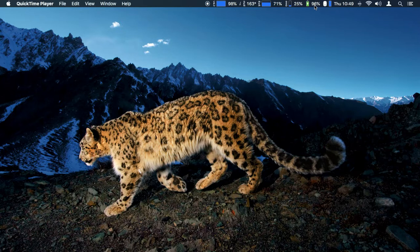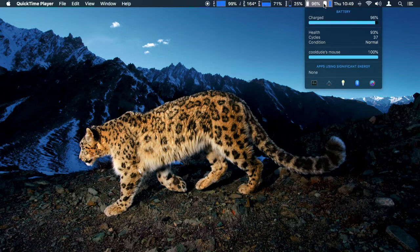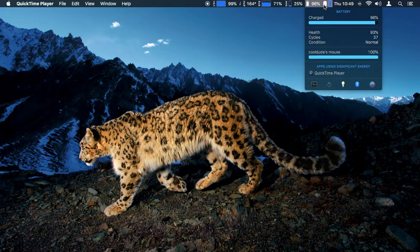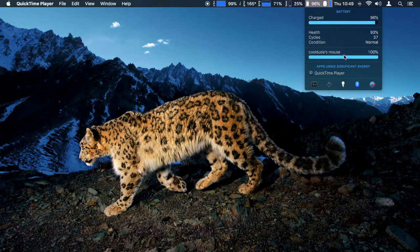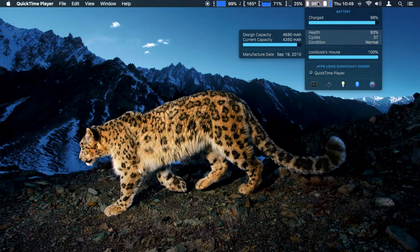What I found out is not only does it give you the battery for the laptop, but also for your Magic Mouse. As you can see here, it does show the battery level of that as well, which I really like as a feature for iStat menus.